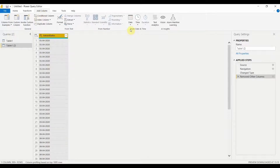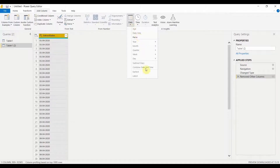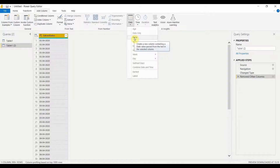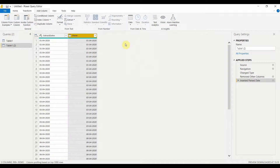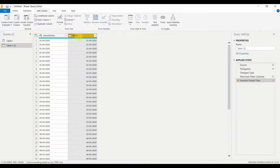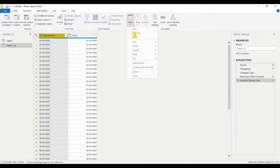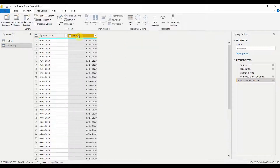I clicked on Add Column, and under From Date & Time I can see the Date option. Clicking on Date gives options to work with dates — however, right now it only gives a Parse option, which creates a new column with the date value parsed from text. The reason we're only seeing Parse is because the current date column is in text format, not date format.